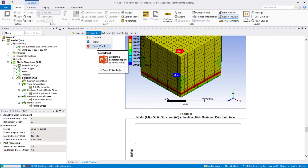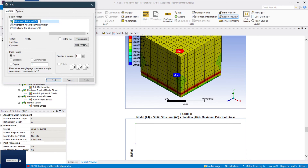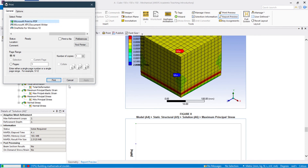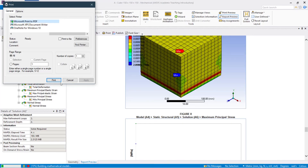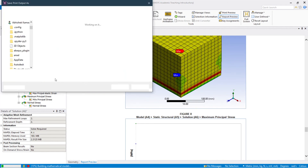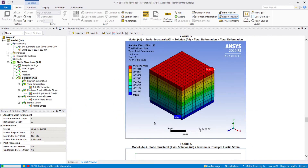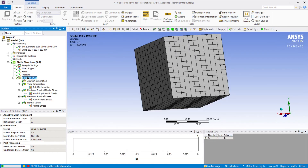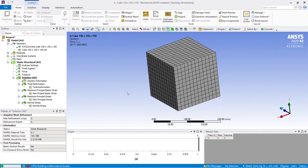If you want it in PowerPoint format, ANSYS will generate it in PowerPoint as well. I'm going to print this report as a PDF — select Print to PDF and hit Print. It will ask for a save location. In this way, we can prepare the report of whatever analysis we have carried out. I hope you understood — thank you for watching, please subscribe to my channel. See you in the next video, take care!